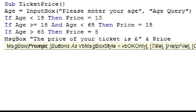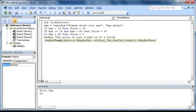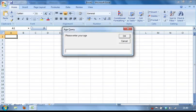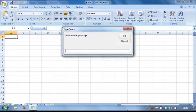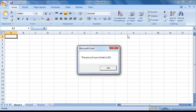Notice that this is not in a set of quotation marks. Now if we test our macro by pressing F5, and then enter an age such as 22 and press OK, you will see that it does indeed display the correct price of our ticket in a message box.